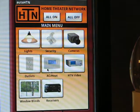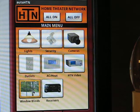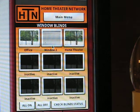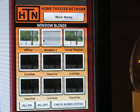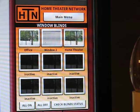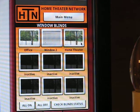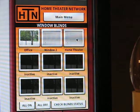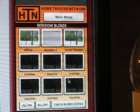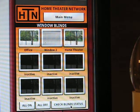Let's go back to the main menu and go to window blinds. There are small Z-Wave motors you can purchase that install on your existing window blinds, and you can use these motors to open and close the blinds. Pressing the button here closes the blind, and opens the blind. Just like the light buttons, it has all on, all off, and a check blind status button.